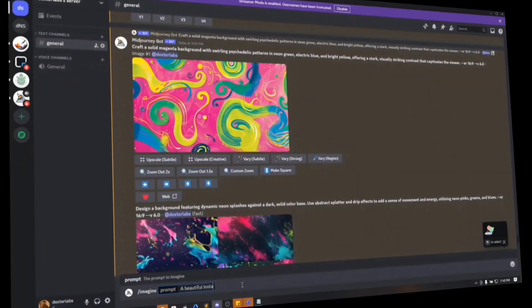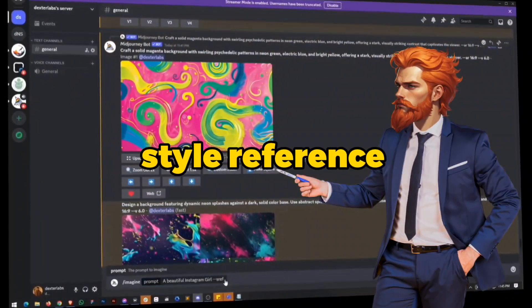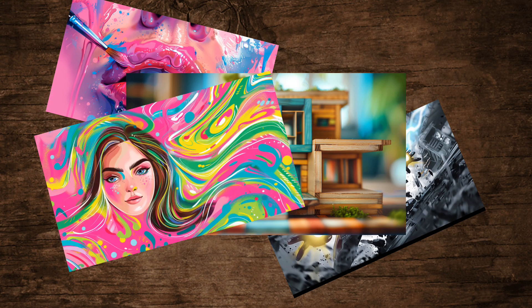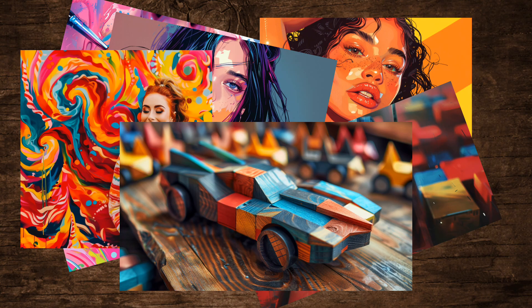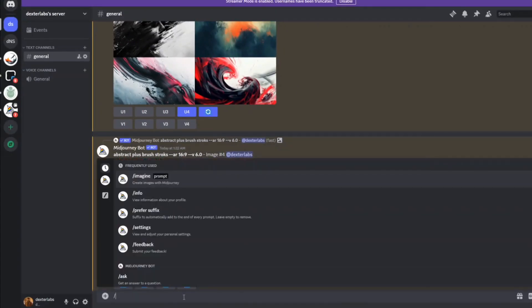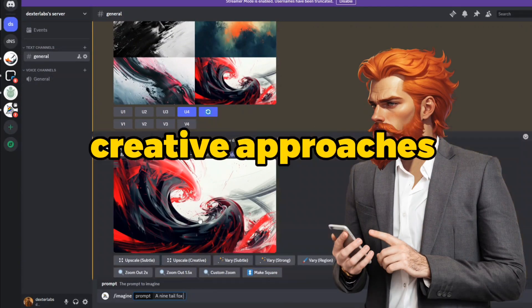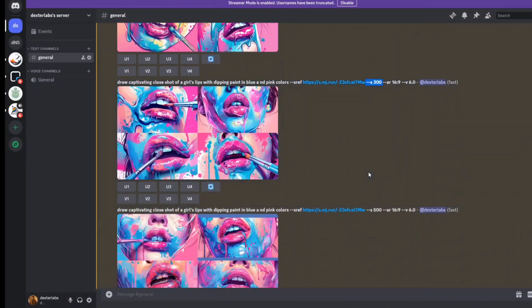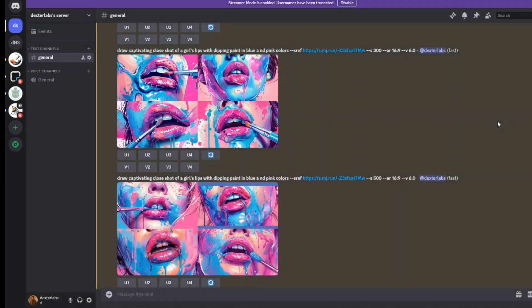Midjourney has recently introduced an intriguing feature known as Style Reference, which creates curiosity about how it contrasts with the traditional method of image reference, prompting to generate amazing results. To answer this question, I plan to test these two creative approaches with three different perspectives to illuminate the concept uniquely and comprehensively.